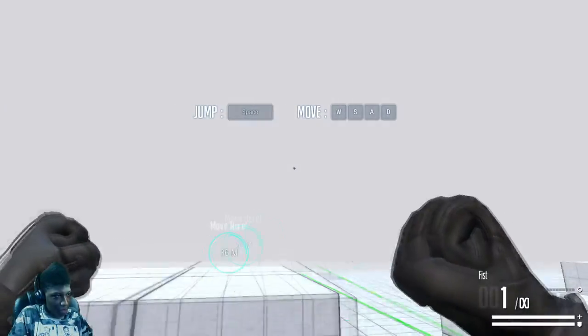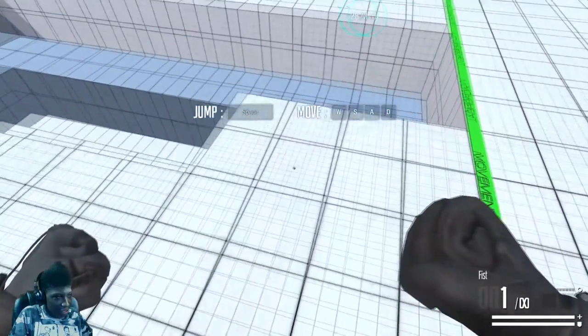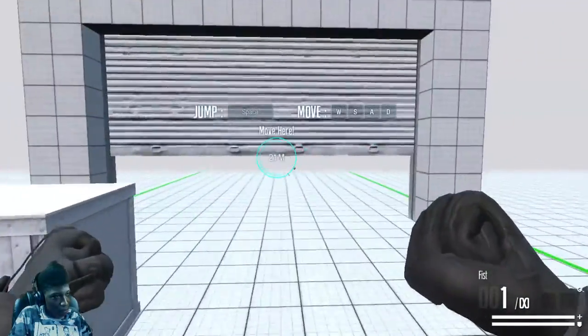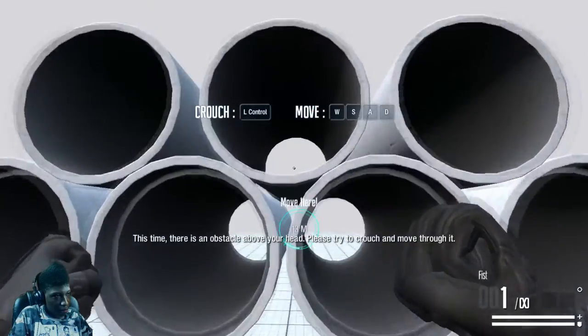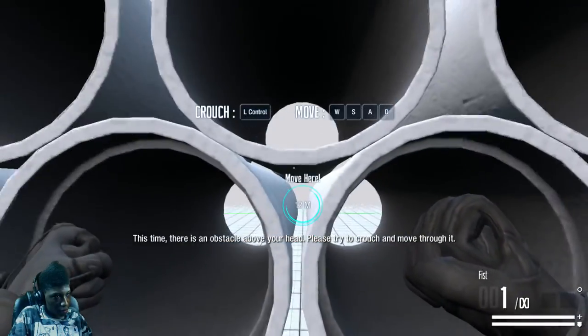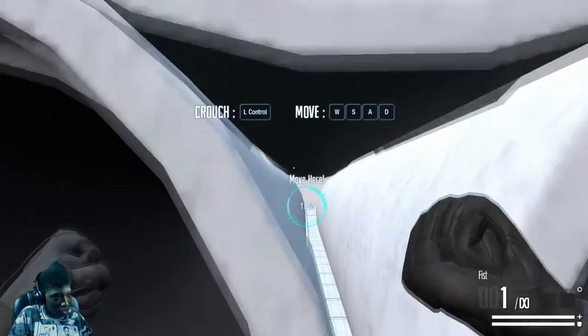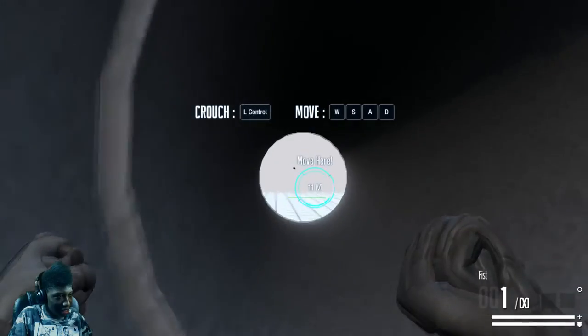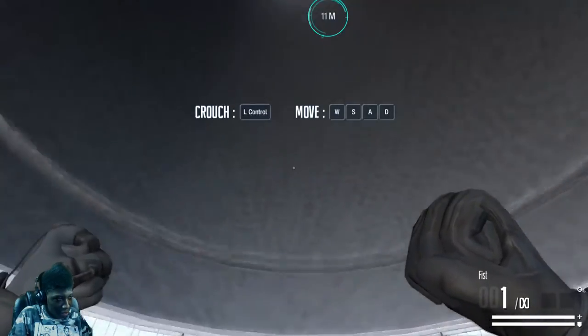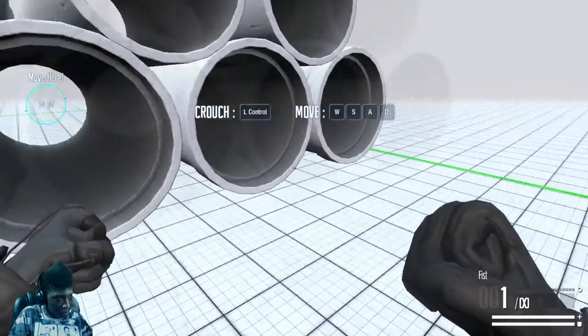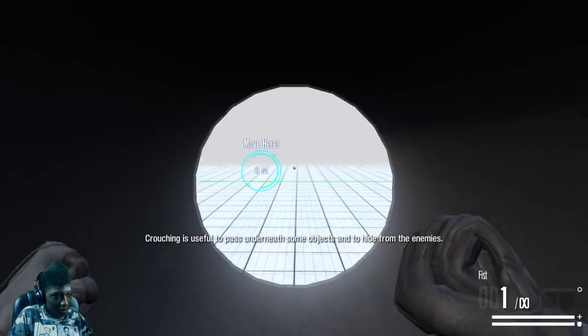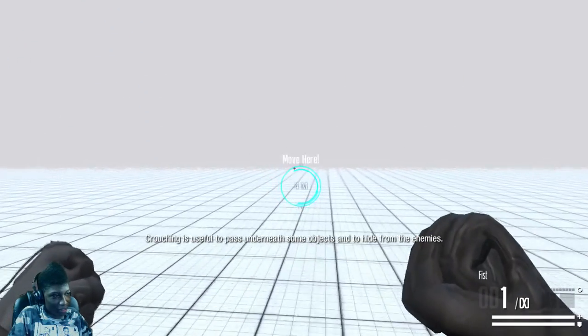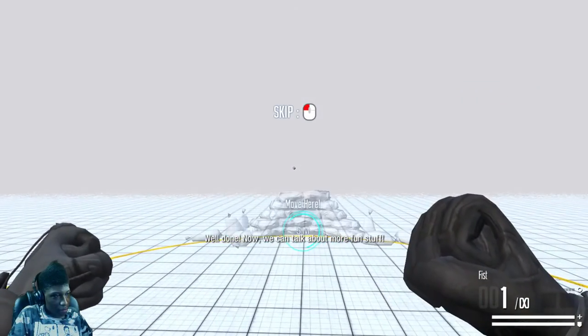All right. Well that was terrible. I just had to change my sensitivity, it's like really high. This time there is an obstacle over your head. Please try to crouch and move through it. Can I not jump or crouch and jump in there anyway? No, I guess not. Crouching is useful to move through and to hide from the enemy. Well done.